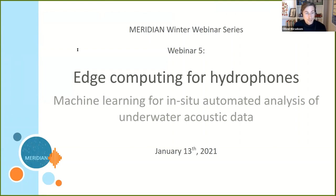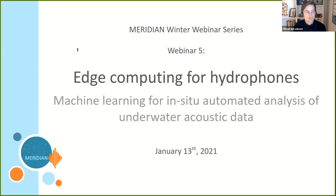At Meridian, our mandate the last few years has been to support the ocean research community through the creation of software tools for managing, analyzing and visualizing underwater acoustics data. As part of this webinar series, we're showcasing some of the work that we've done in the last few years.